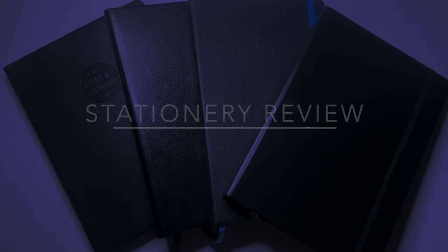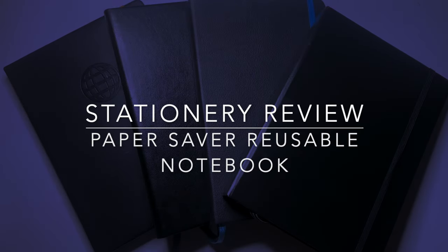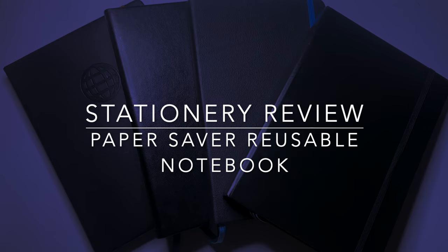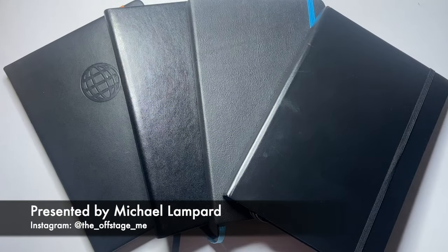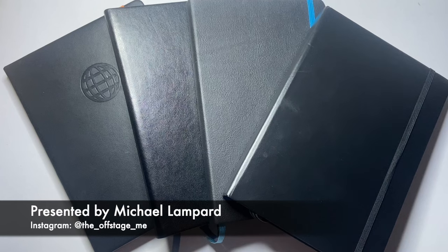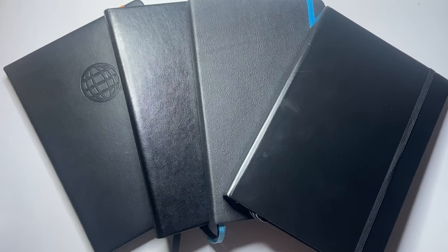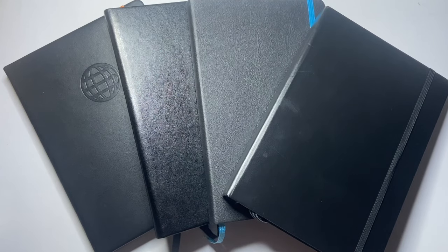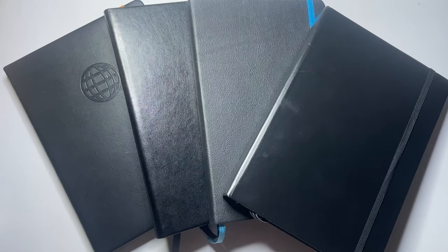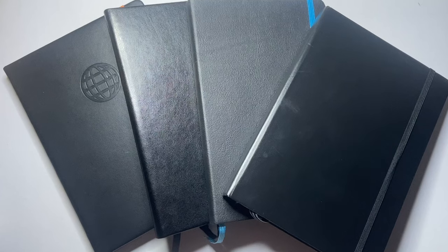Hello and welcome to today's video. Today I'm reviewing an interesting product. What you see before you is a range of black hardcover notebooks, but one of these is slightly different than the others.